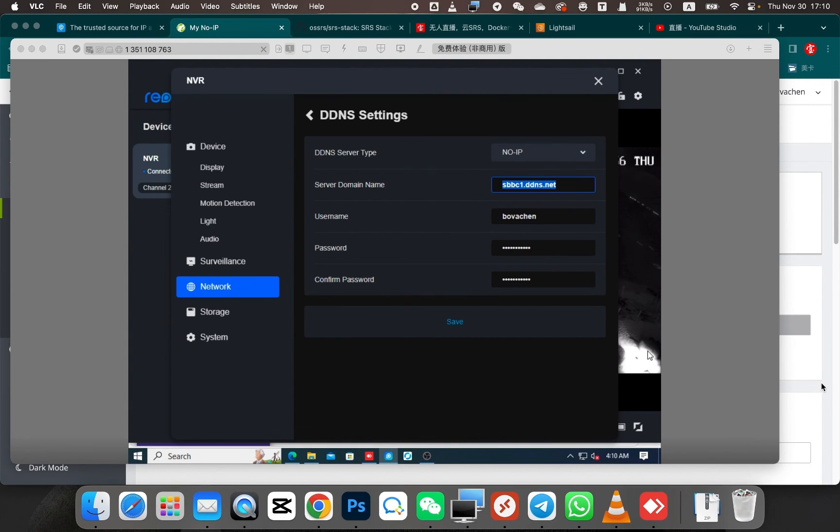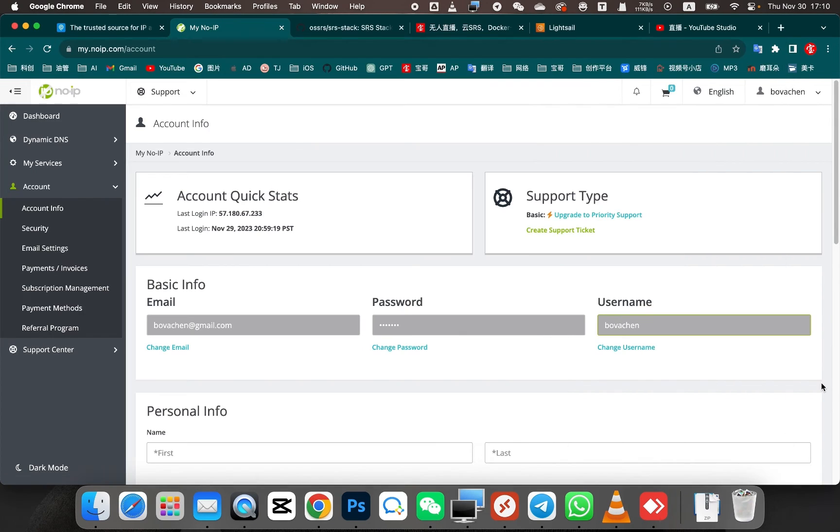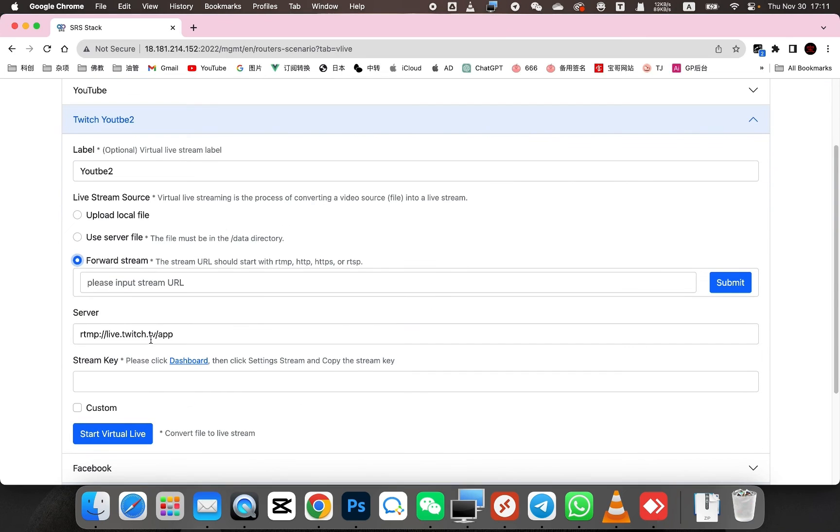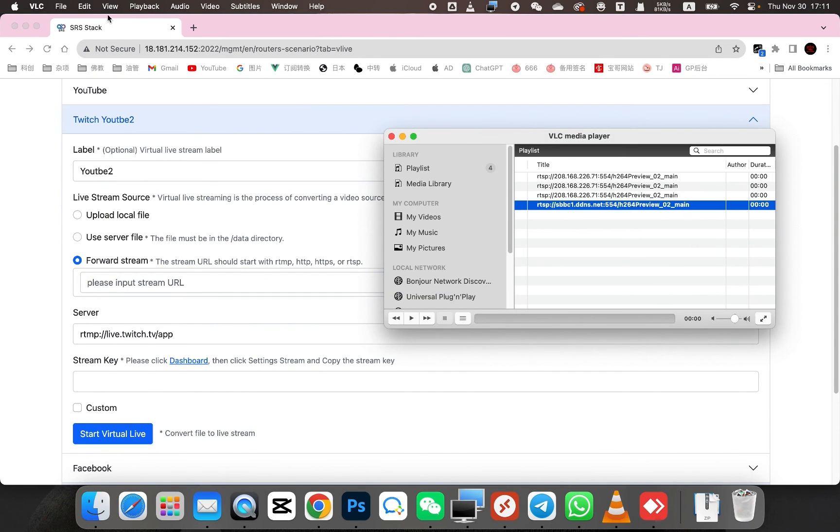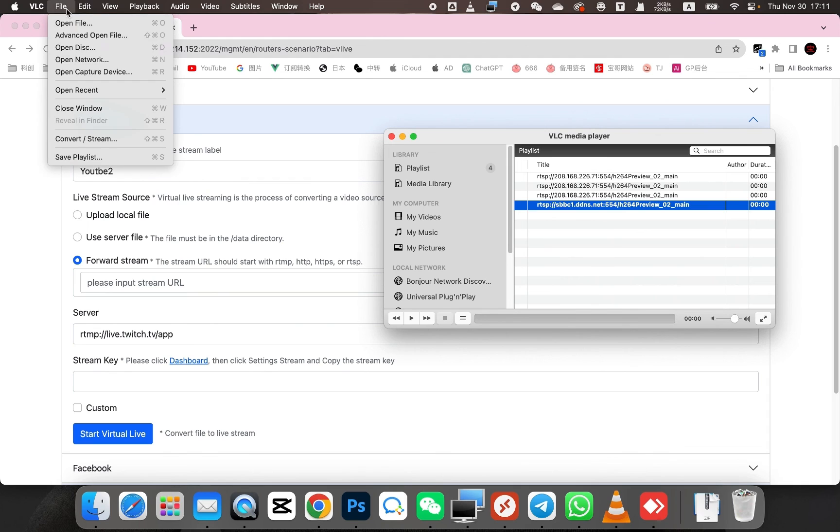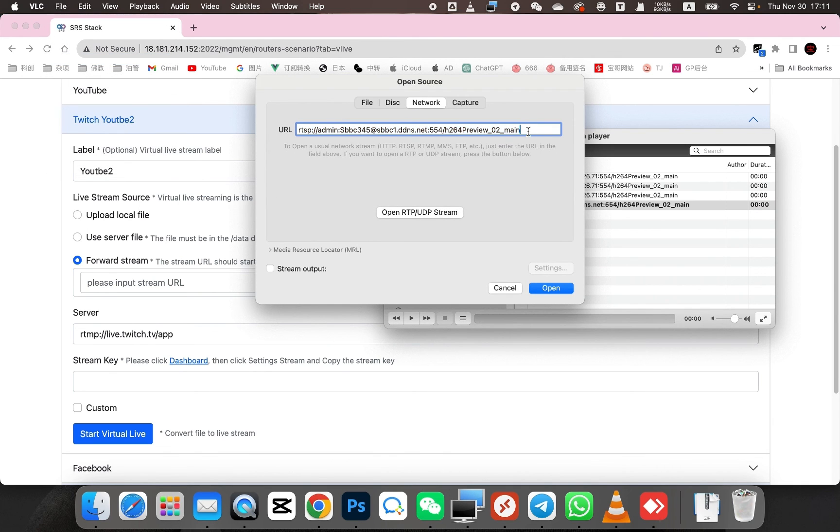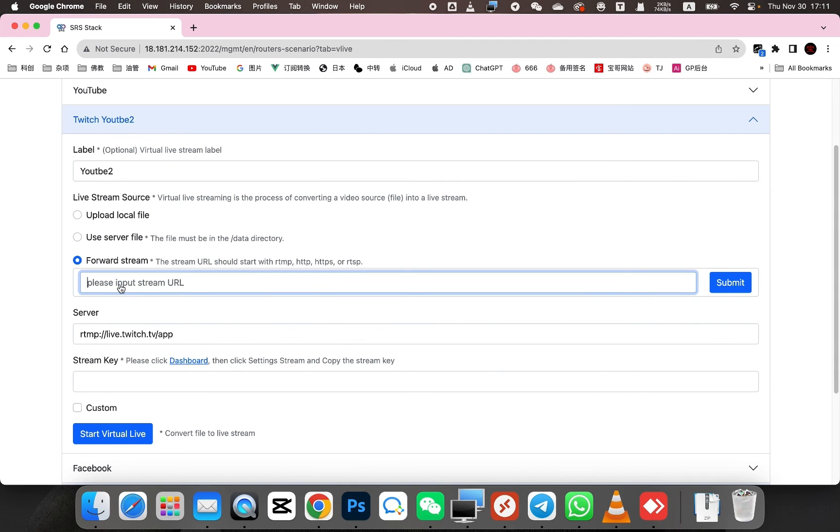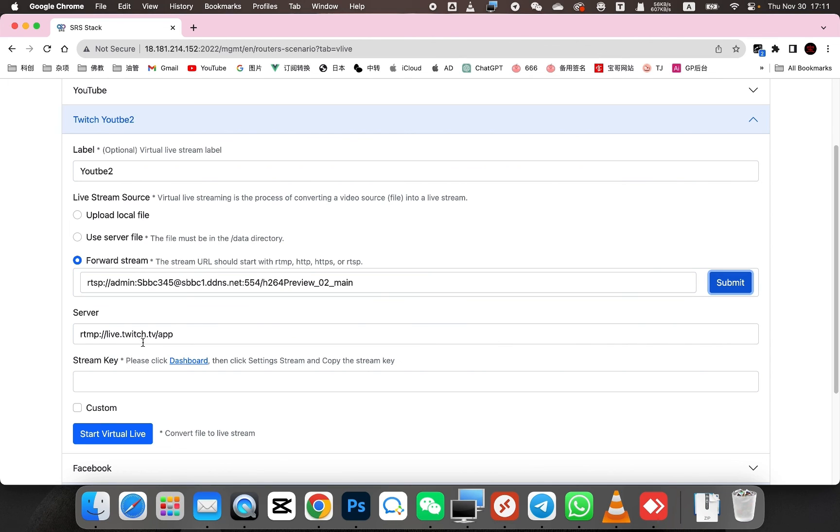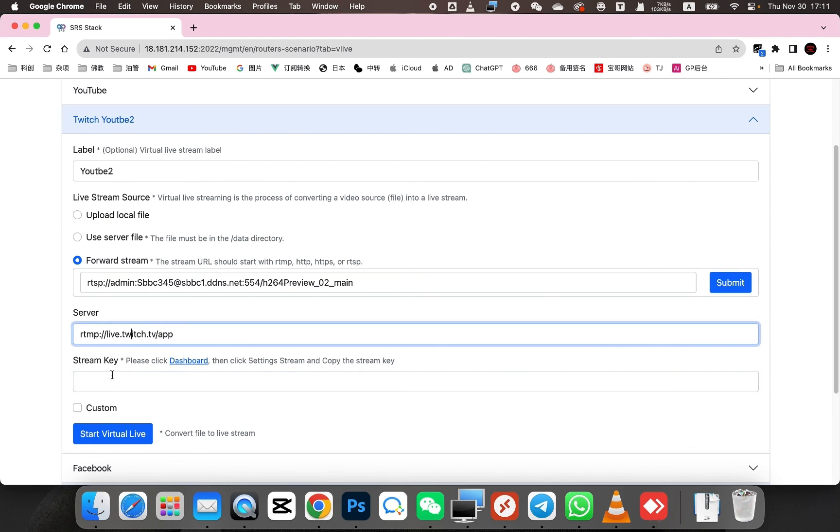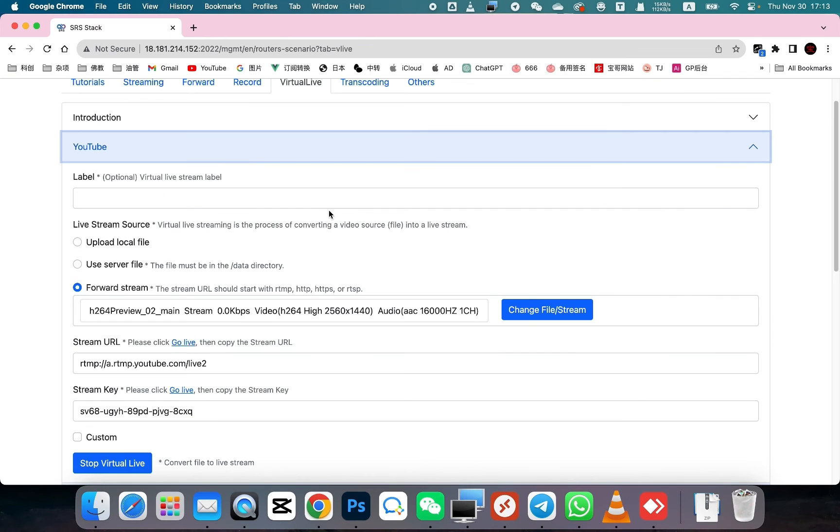Now we can access the SRS backend using the following address. Let's replace the streaming address with the modified address we just configured. Let's change the streaming address to the fixed domain name address. Use the DDNS address instead of the current address. Submit the form after replacing the address with the DDNS address. You just need to enter the streaming address and the stream key. Then you can start live streaming from the cloud server. It will continue to stream without interruption.